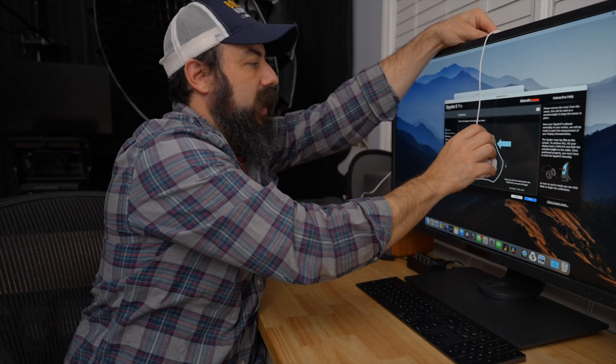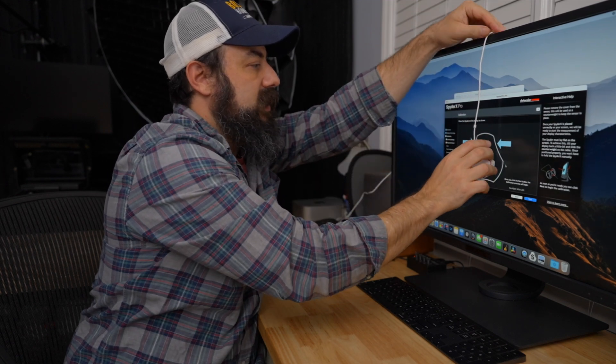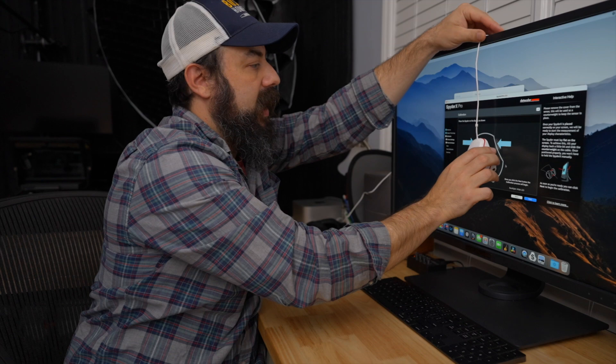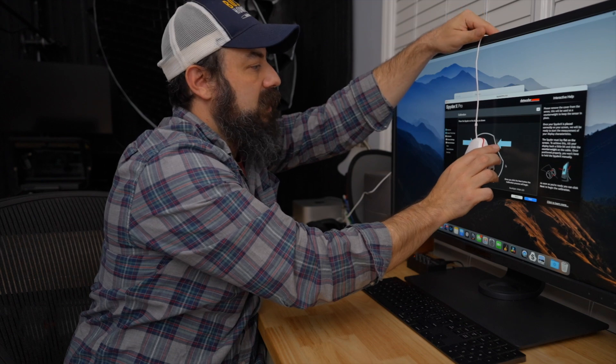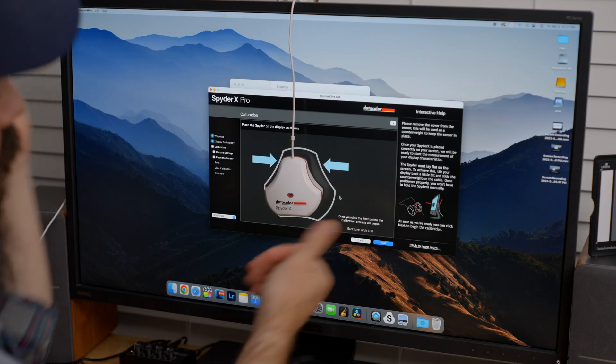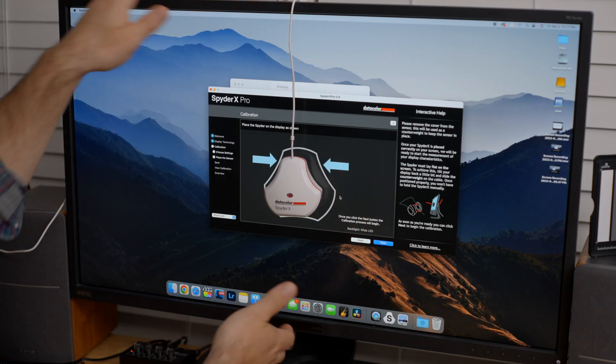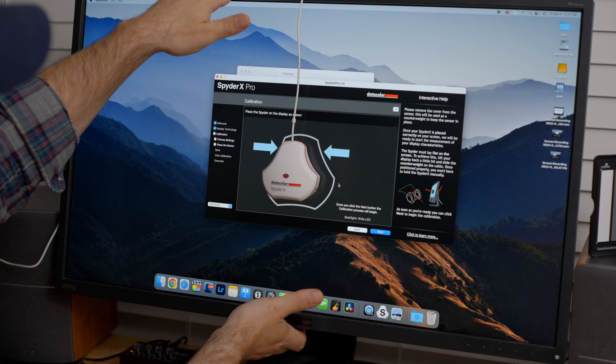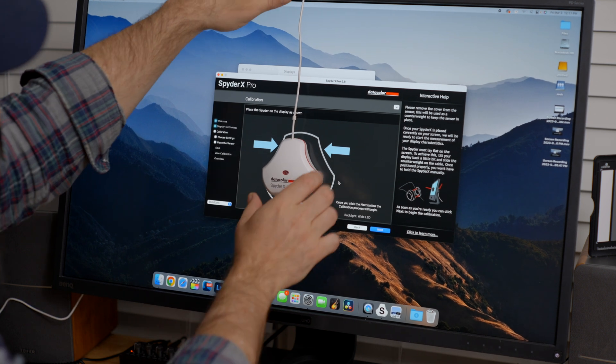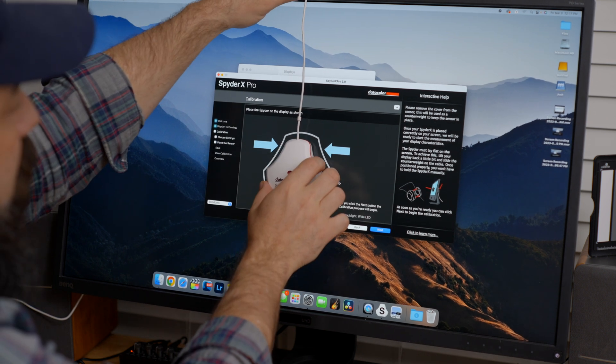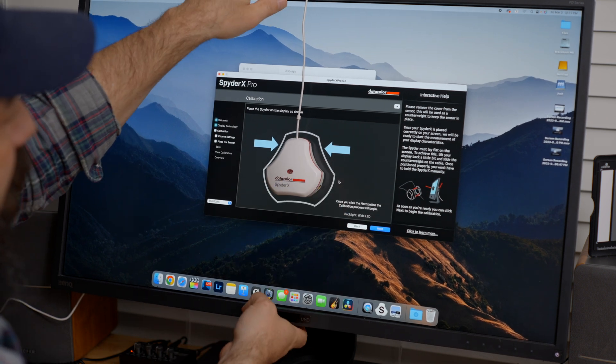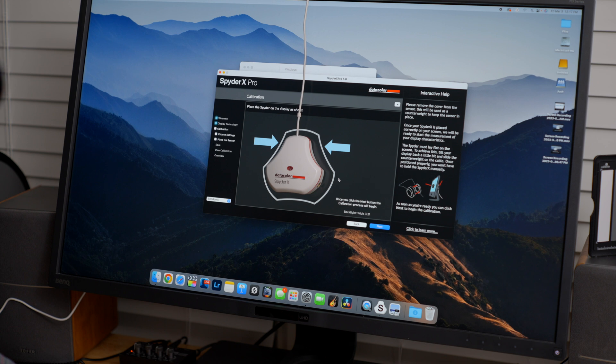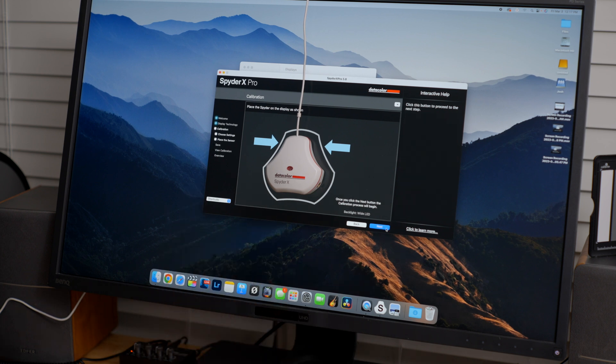Now, one thing about my screen is that it has this bezel on the top. And so it keeps it away from the screen. So what I'm going to do here is I'm just going to lean the screen back a little bit so that the Spyder X sits right there on the screen. So we moved it back. Now it's sitting there. We should be pretty good. Let's hit next.